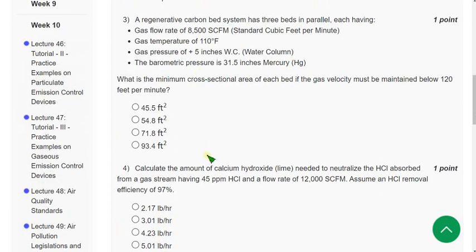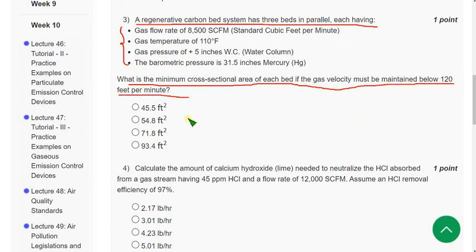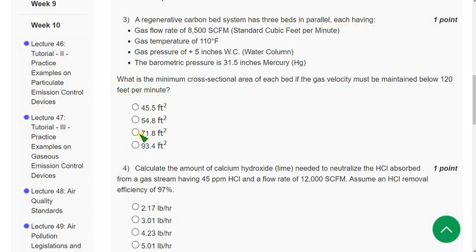Question 3: A regenerative carbon bed system has three beds in parallel with the given parameters. They are asking for the minimum cross-sectional area of each bed if gas velocity must be maintained below 120 feet per minute. My answer is option 3: 71.8 square feet, since this is an area — represented as square feet.